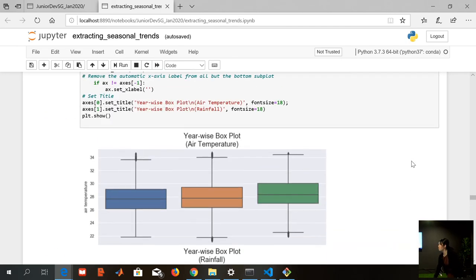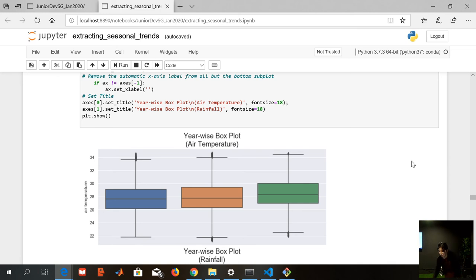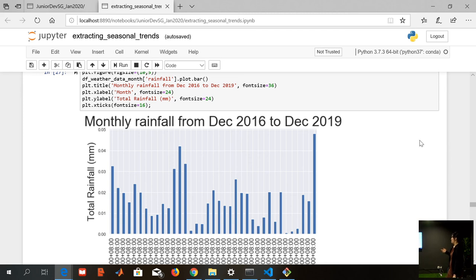Looking at a year-by-year view: in 2017 it's around 28 degrees; 2018 is not so similar, with a little deviation, but the median doesn't change much. But if you look at last year — 2019 — it's getting hotter. We are seeing an increasing trend over the past three years, which suggests some form of global warming, unfortunately. For rainfall, looking from December 2016 to December 2019, December 2019 had a lot of rainfall. The drier months are getting drier and the wetter months are getting wetter.